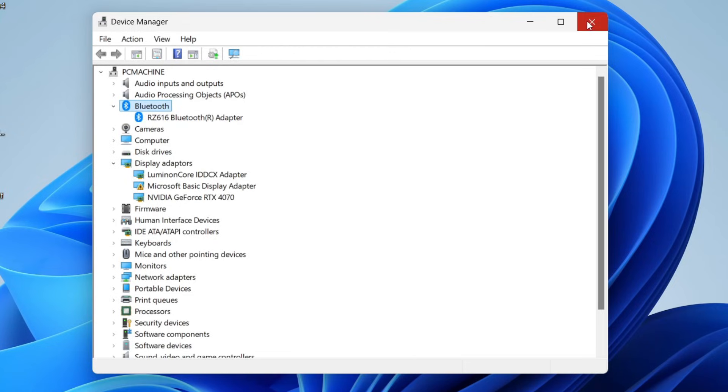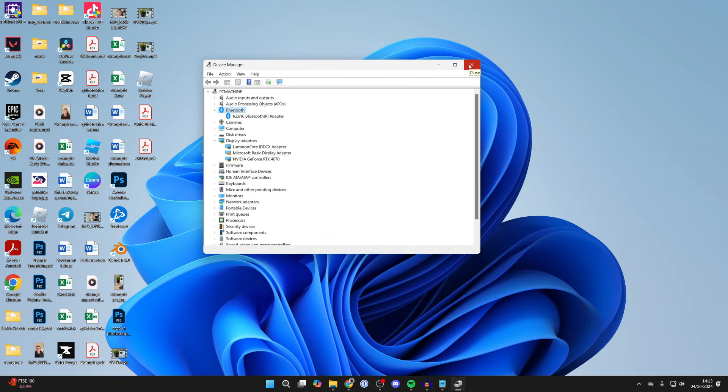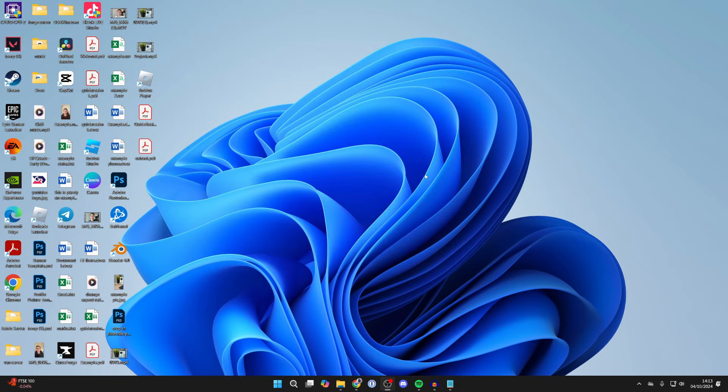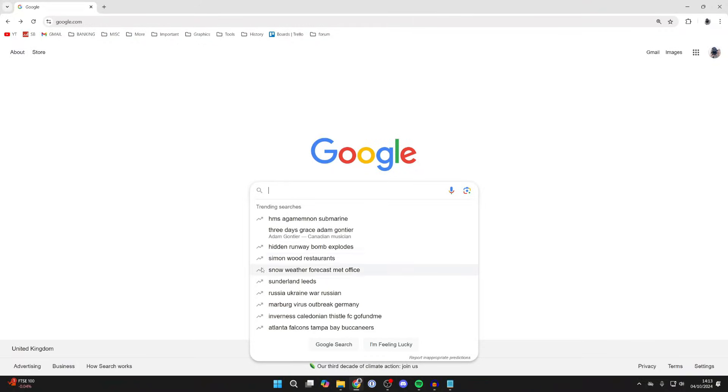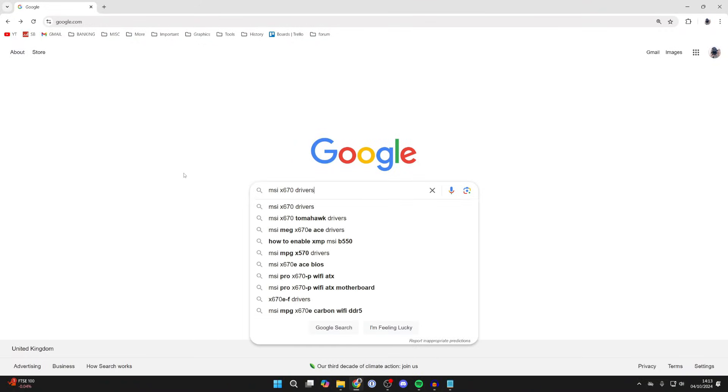What you want to do is make sure you've got the drivers installed. For example, because my Bluetooth is built into my motherboard, I can type in the motherboard make and model and drivers.